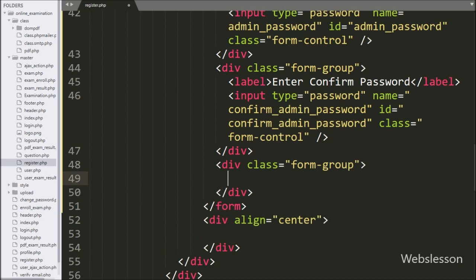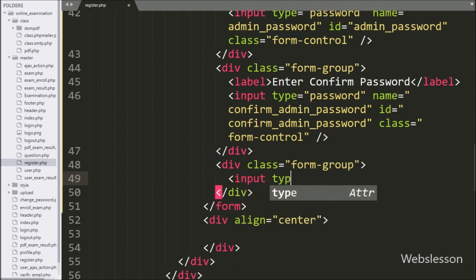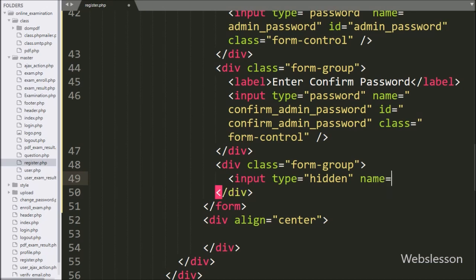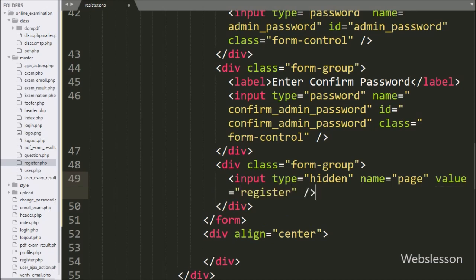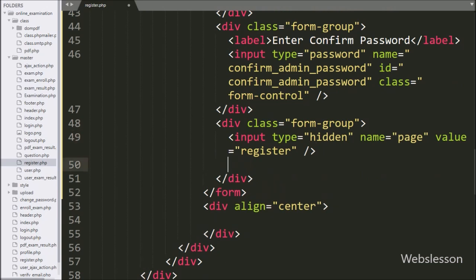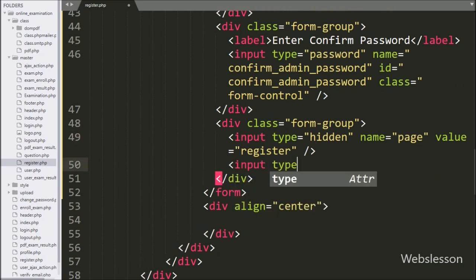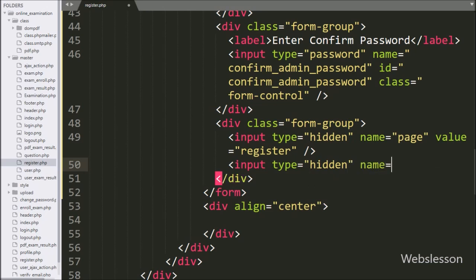In this form, we have defined one input type equal to hidden, name equal to page, and value equal to register. Same way, we have defined one more hidden field with name equal to action and value equal to register. These field values will be used in AJAX code.